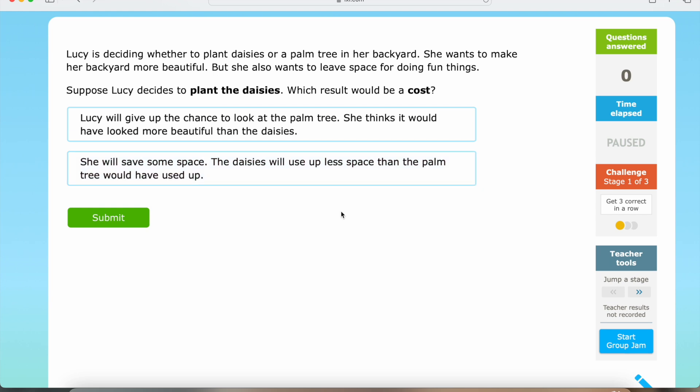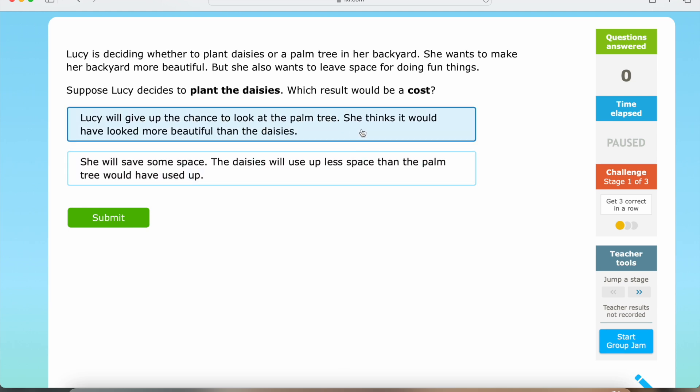So let's think about this. If Lucy decides to plant the daisies, she will give up the chance to look at the palm tree, and she thinks it would have looked more beautiful than the daisies. So this result would be a cost. That is question number one.